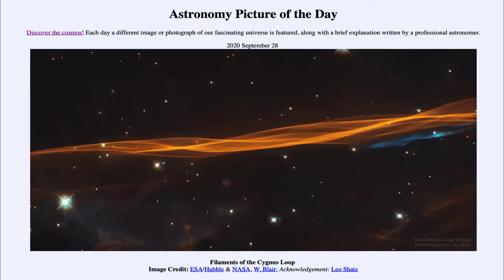Greetings and welcome to Introduction to Astronomy. One of the things I like to do in each of my Introductory Astronomy classes is to begin the class with the Astronomy Picture of the Day from the NASA website, apod.nasa.gov/apod. Today's picture for September the 28th of 2020 is titled Filaments of the Cygnus Loop.